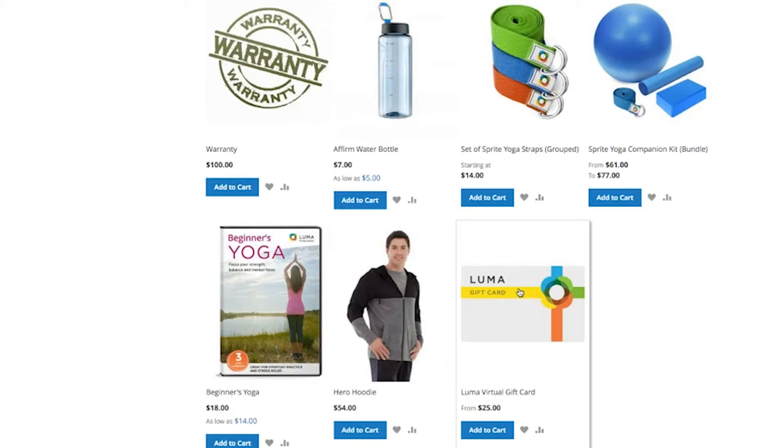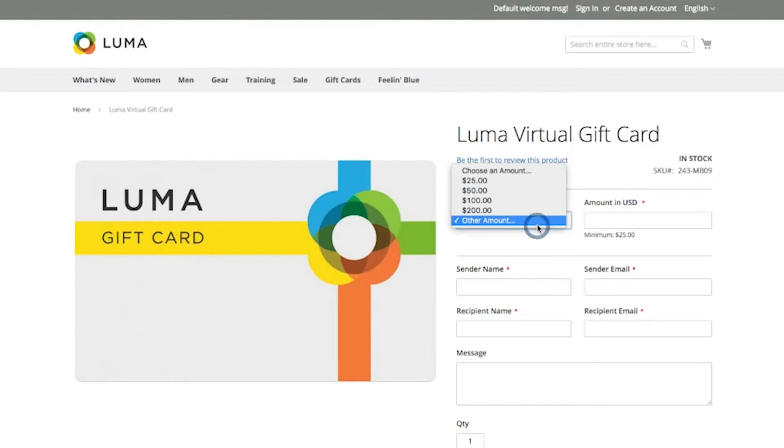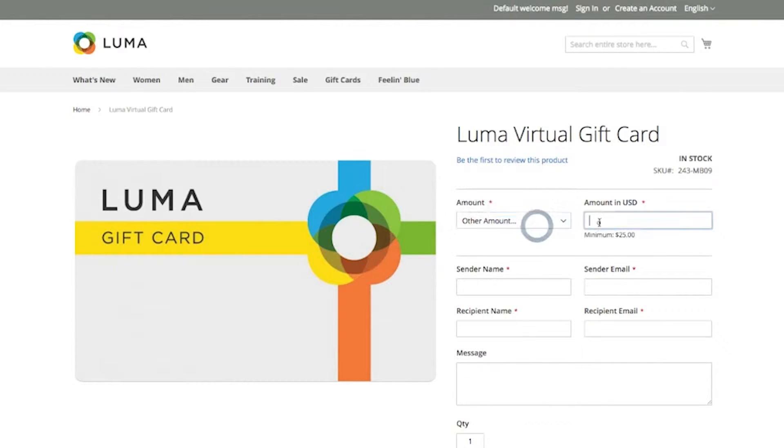Magento natively offers gift cards. They can either be virtual or physical. The admin has the ability to predefine a set amount for the gift card, or let the shopper choose.